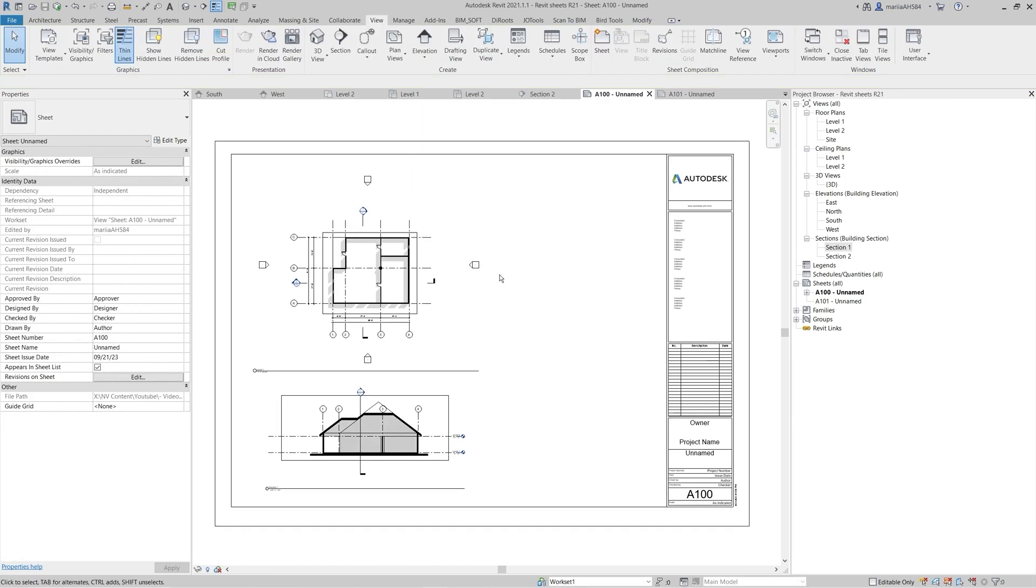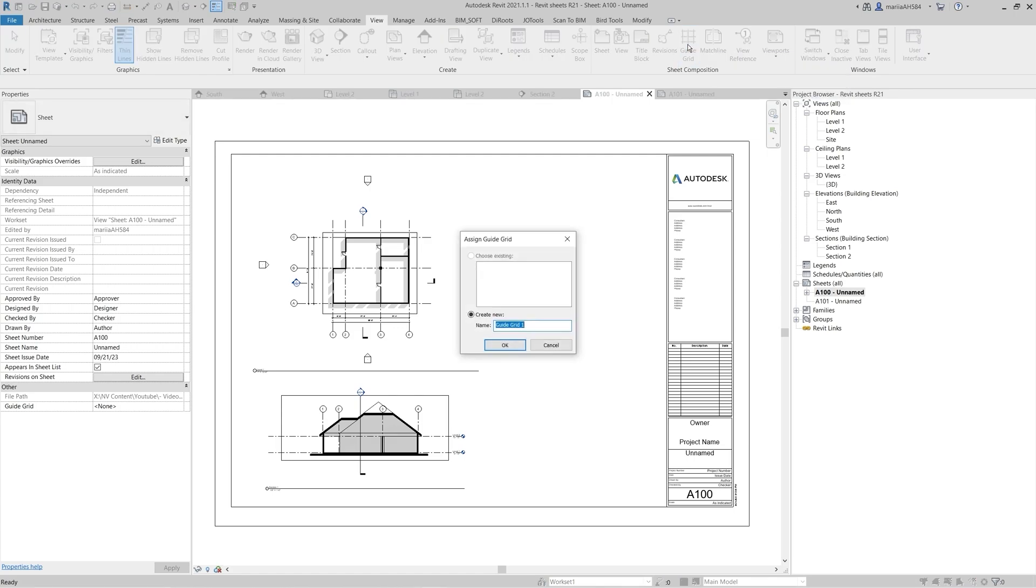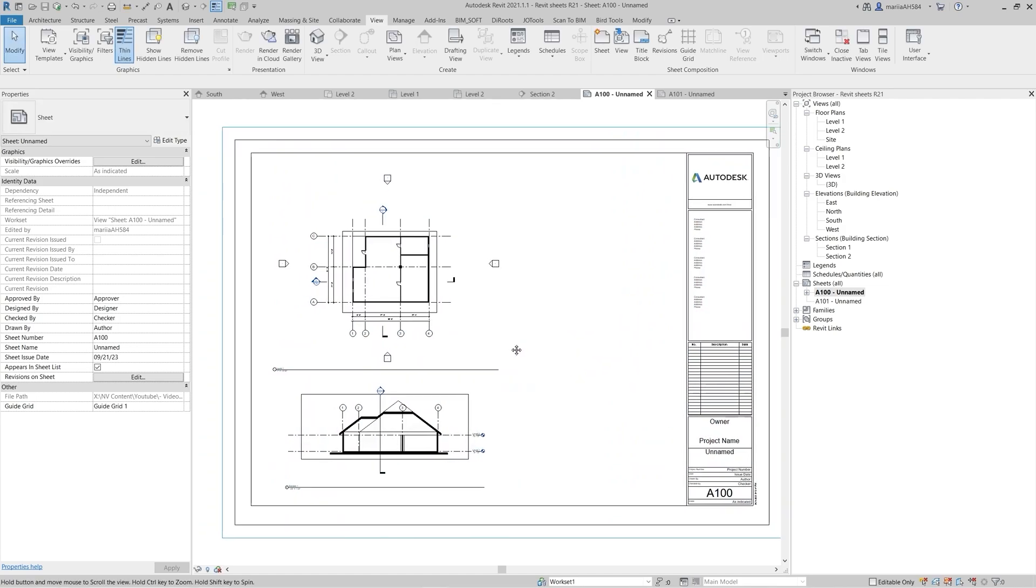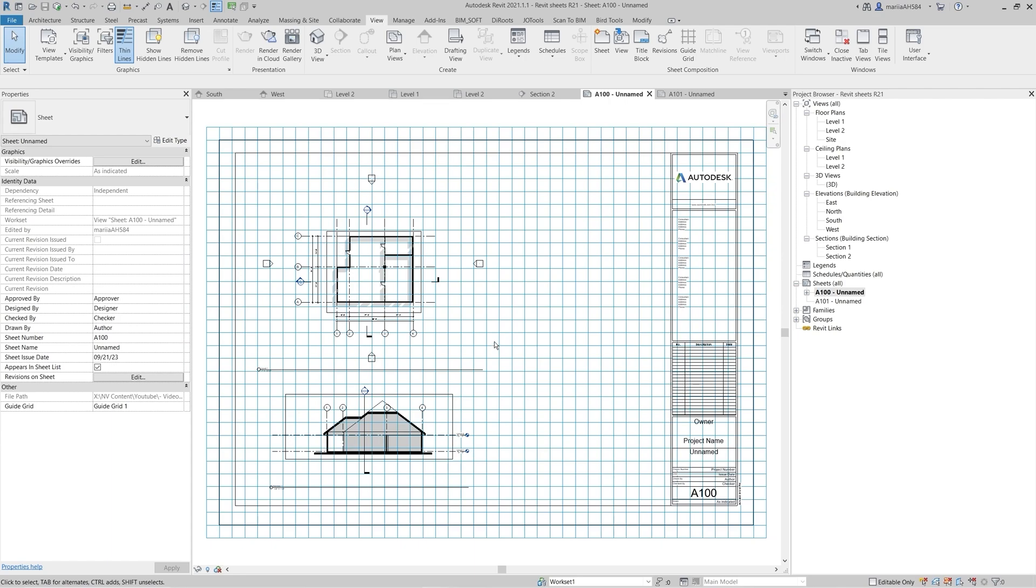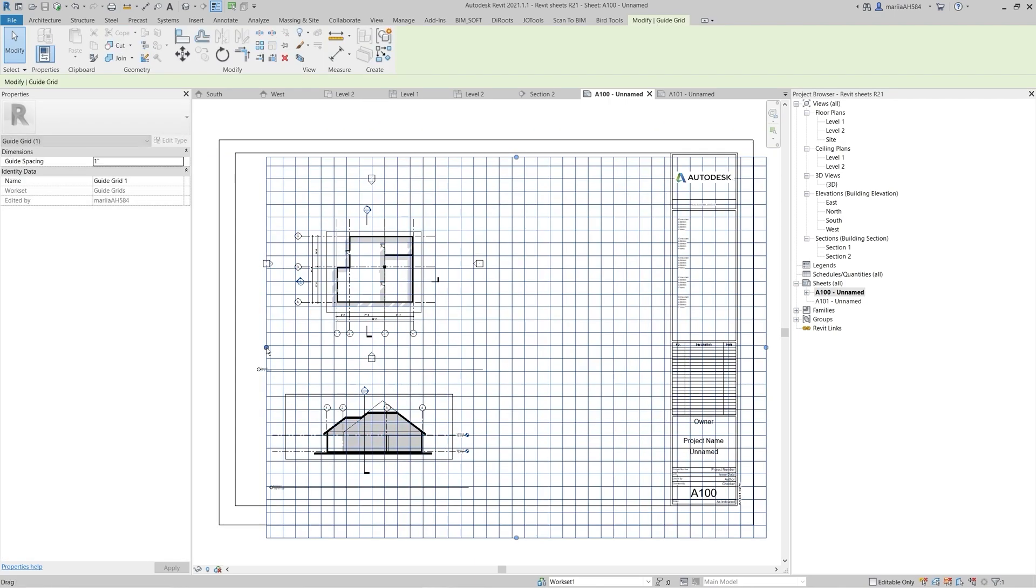One of the most useful tools is a guide grid. To create a guide grid, select it from the Sheet Composition menu. Click Create New and name the grid. This tool creates a reference grid that helps you to align your views, scale them, and place them aligned to each other on multiple sheets. Click on a grid to edit its boundaries if needed.